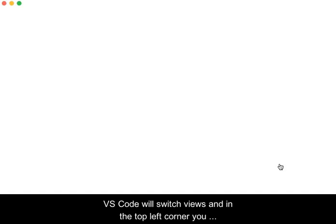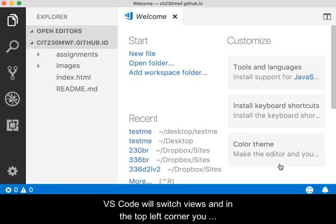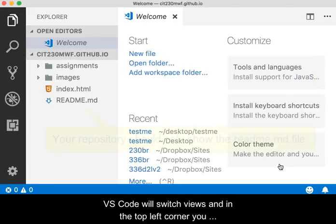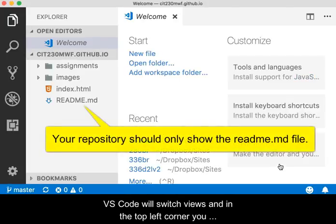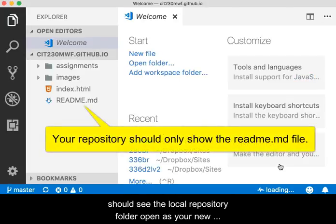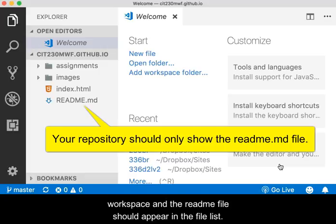When done, VS Code will switch views and in the top left hand corner you should see the local repository folder open as your new workspace and the README file should appear in the file list.